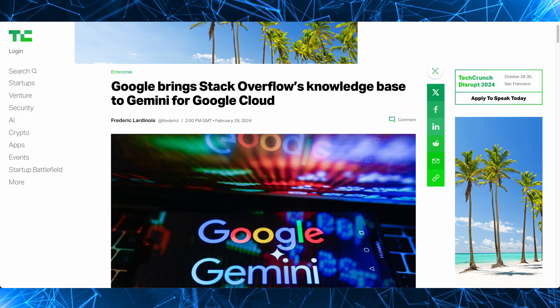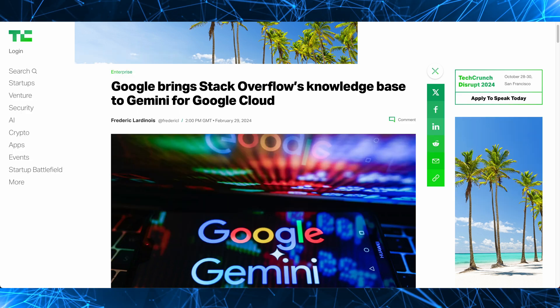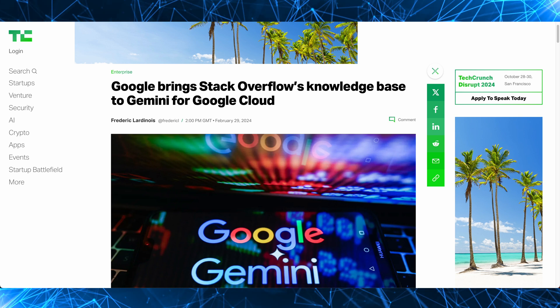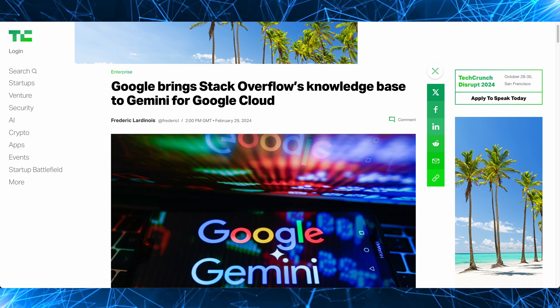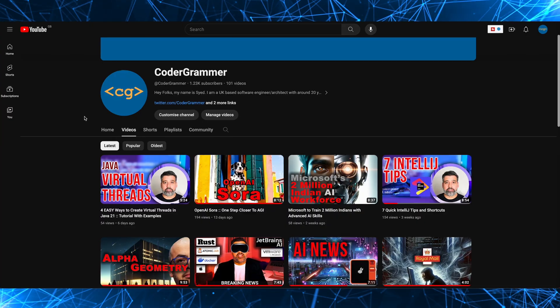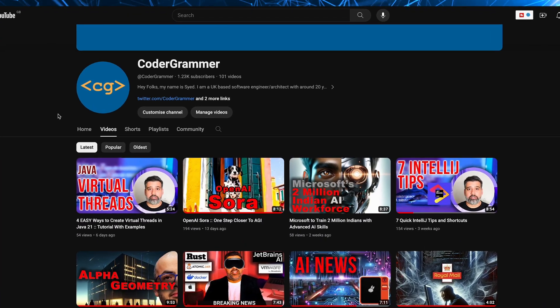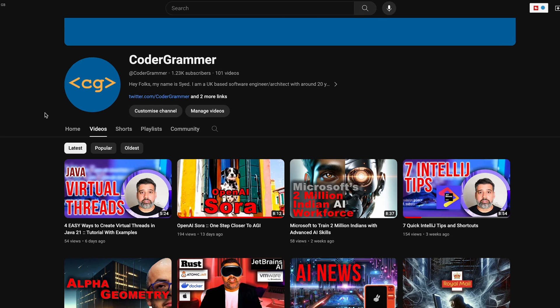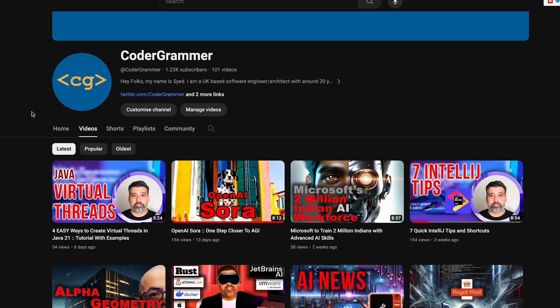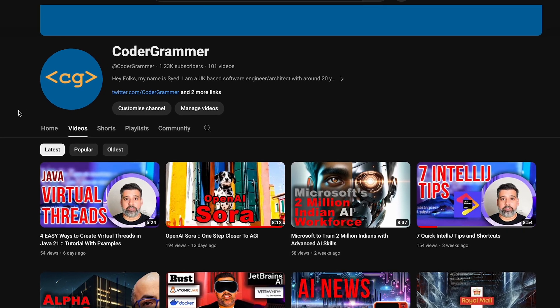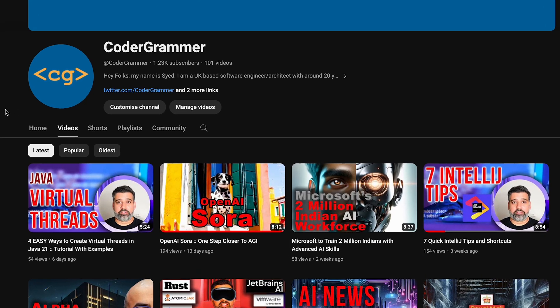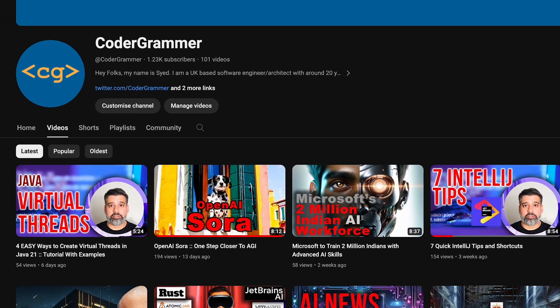So with all the talk of Stack Overflow's steep decline, will this be enough to save them? Well, let's find out. I'm Saeed, the Codogrammer, and I talk about important AI tech and programming news on this channel. So make sure you subscribe to stay up to date.